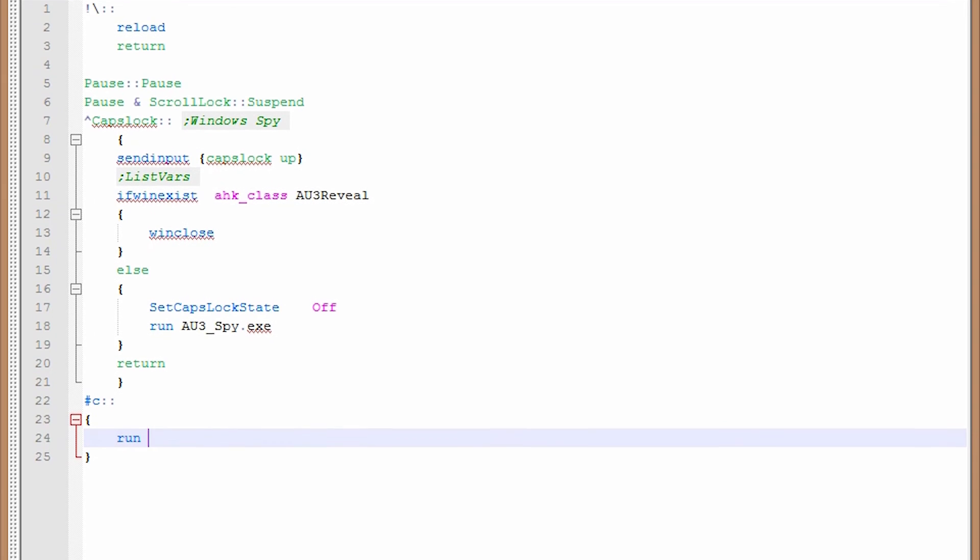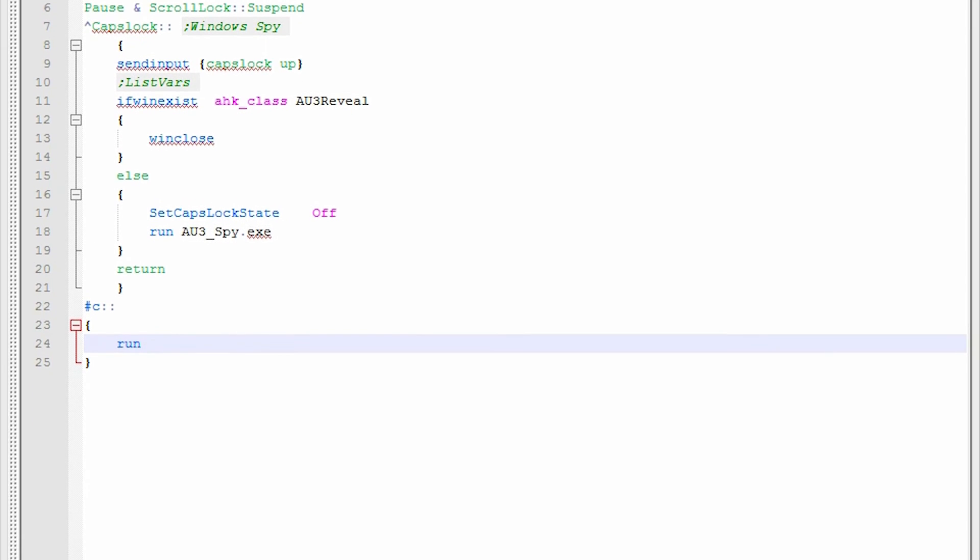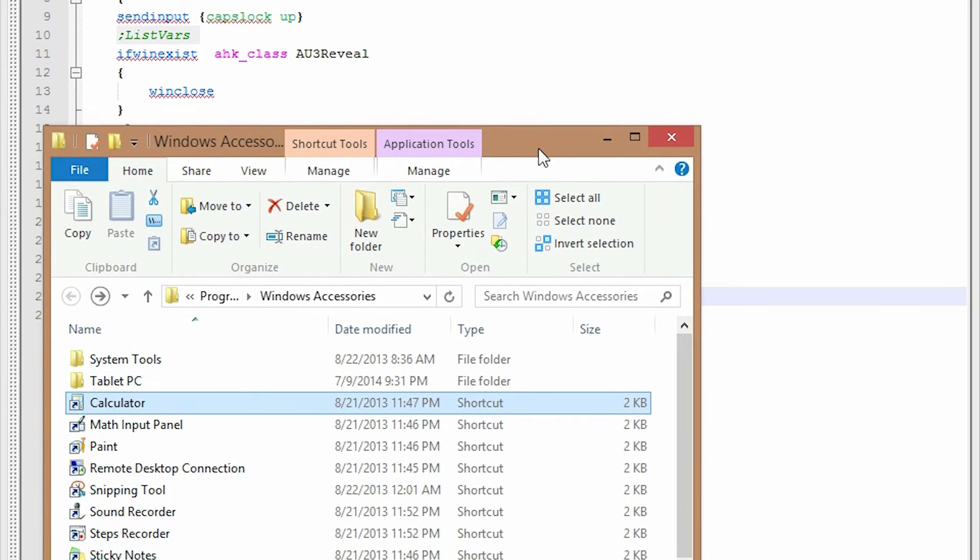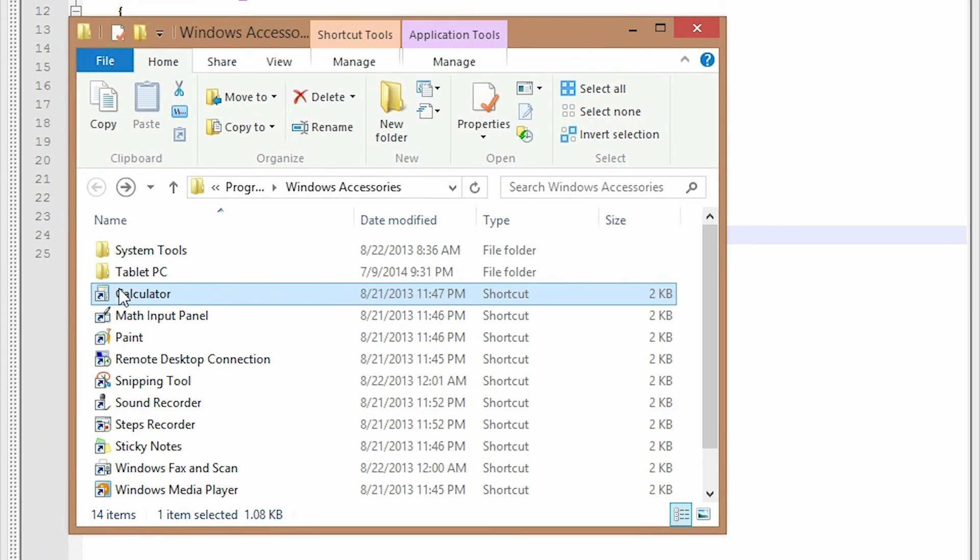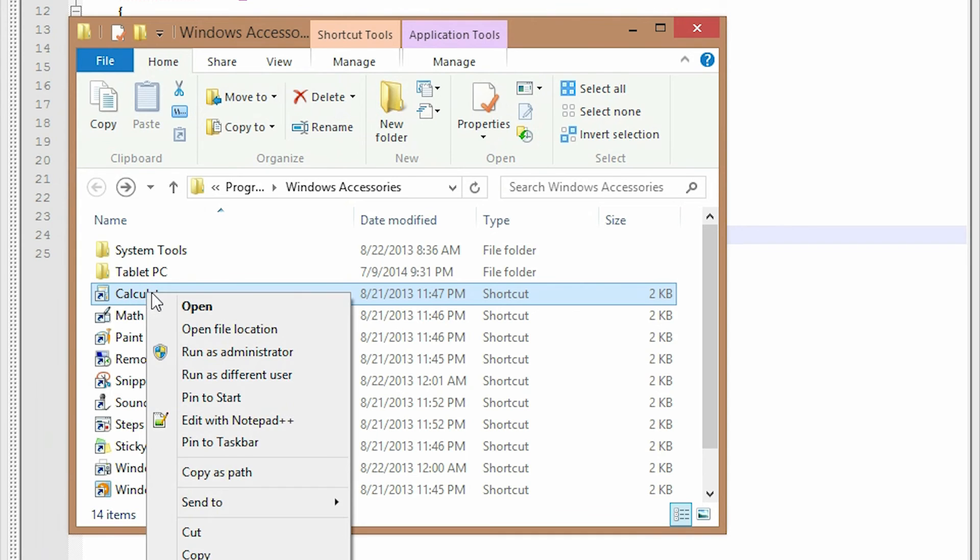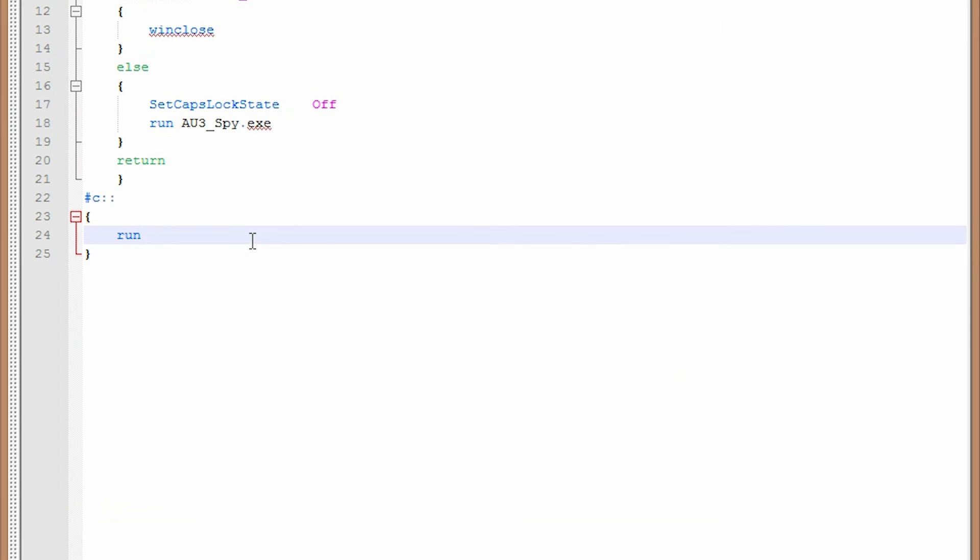So I just went to windows and search for calculator, open the file destination and got to this shortcut, as we can see by that icon to calculator. So I'm just going to hold shift, right click copy as path. So if I copy the path, I can do the actual shortcut.